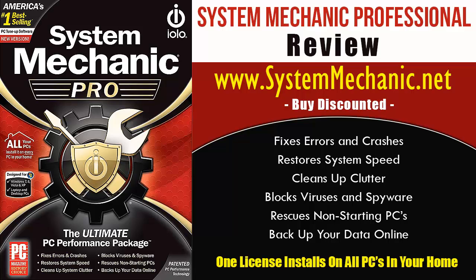Hi, this is Chris with PC Optimize, and today we're looking at Iolo's System Mechanic Professional. In this video, I'm going to walk you through the new software, go over some of the most powerful features, and then show you where you can download it right away discounted.